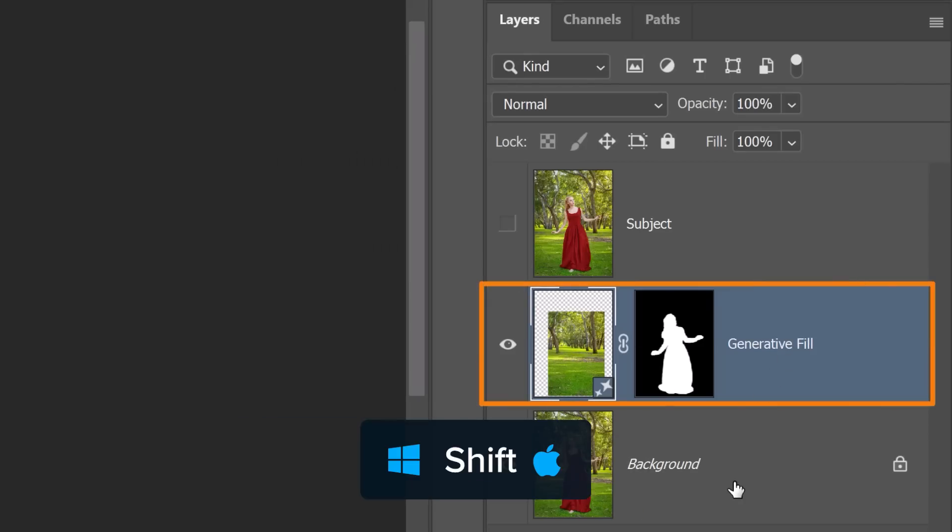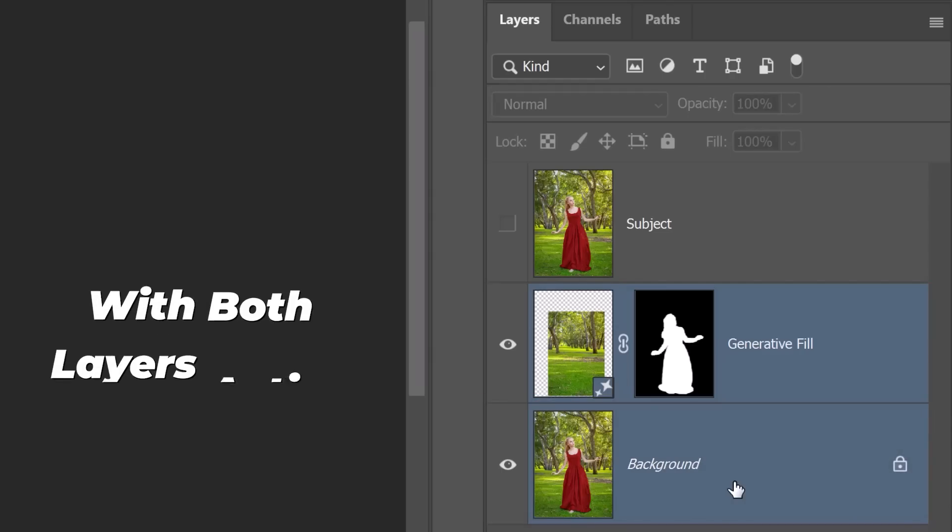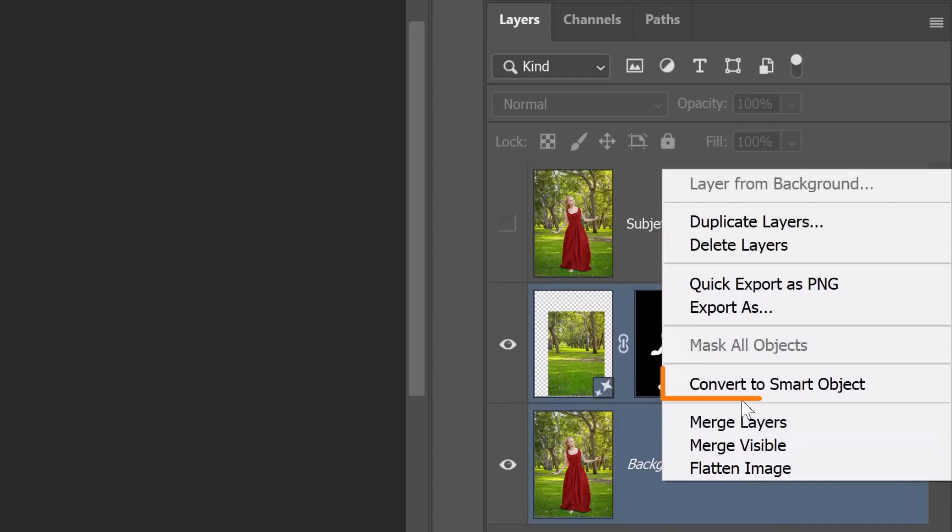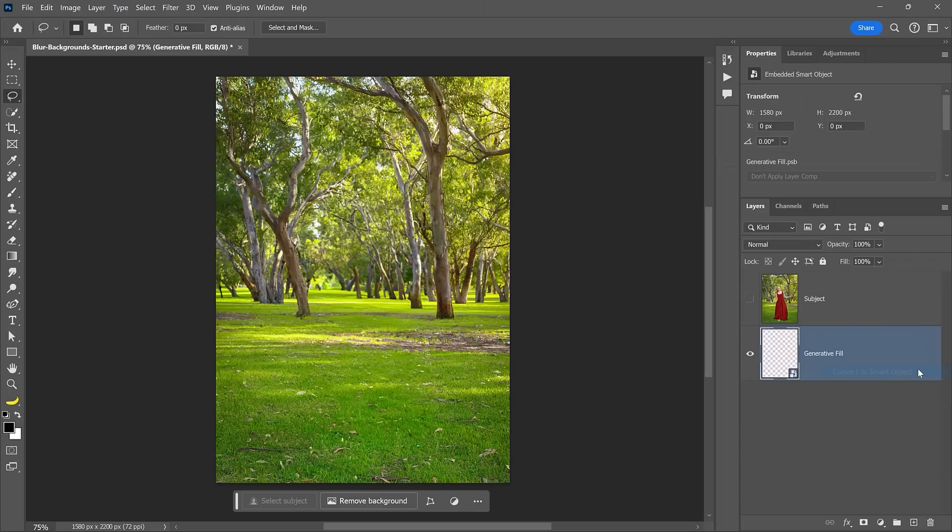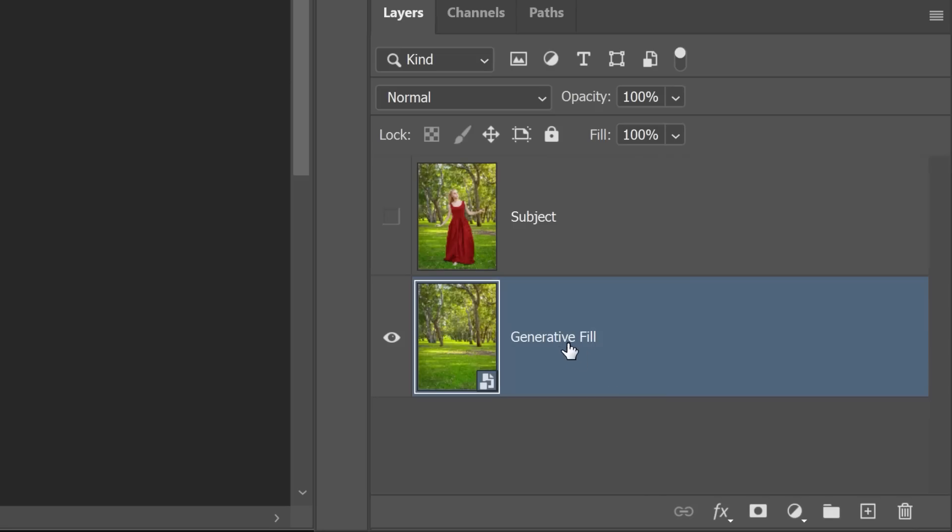Now activate the Generator Fill layer. Hold Shift and click on the background layer to activate it as well. With both layers active, right-click and choose Convert to Smart Object. Both layers are now inside this Smart Object and we can treat it as a single layer. Best of all, Smart Objects allow you to keep your changes editable.